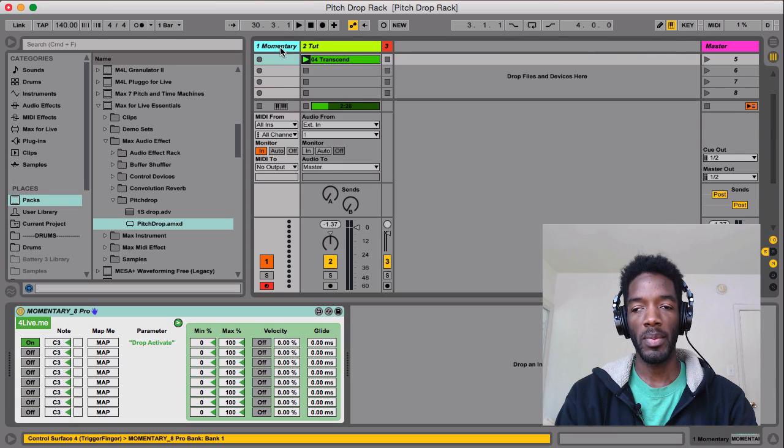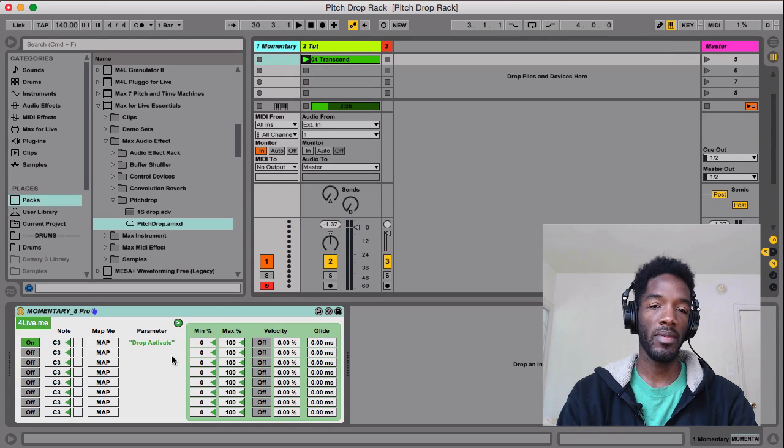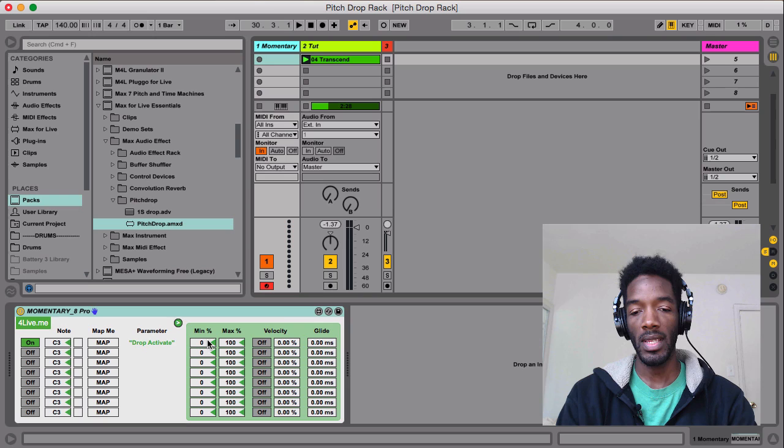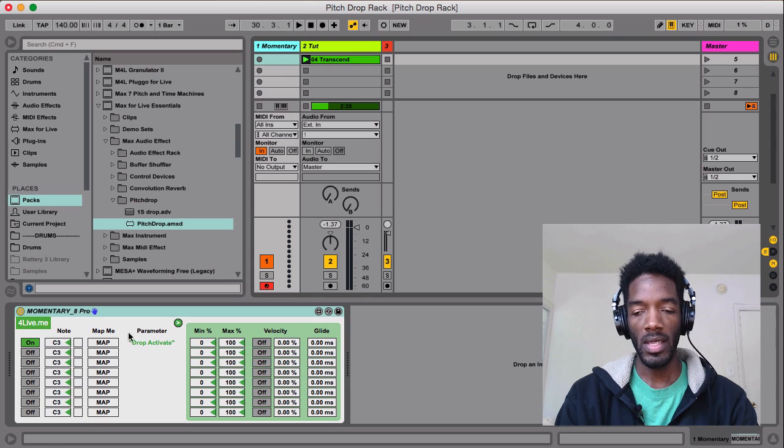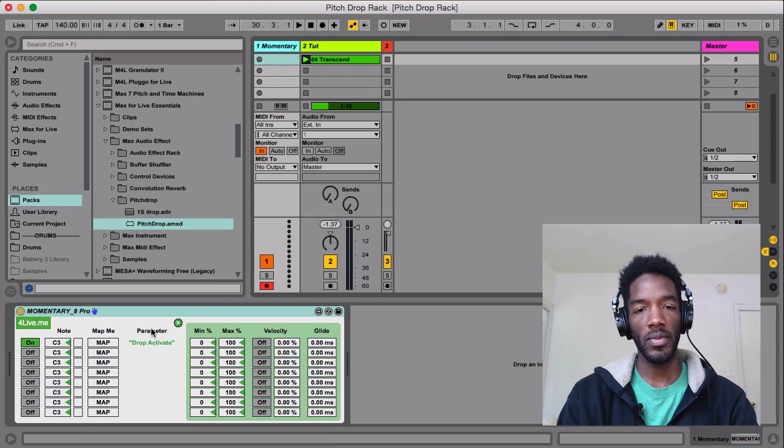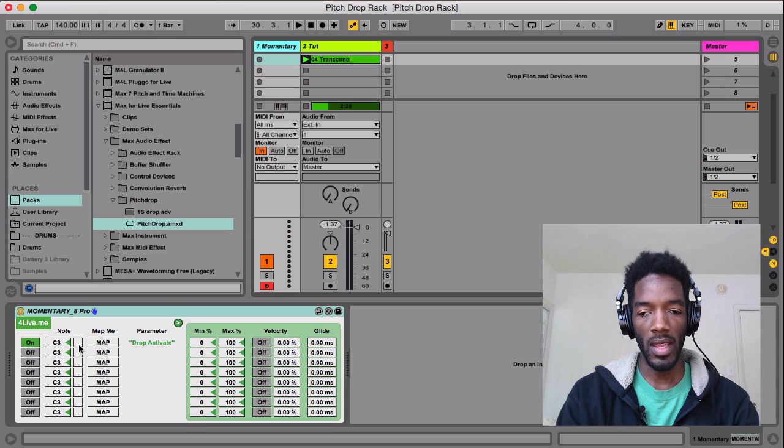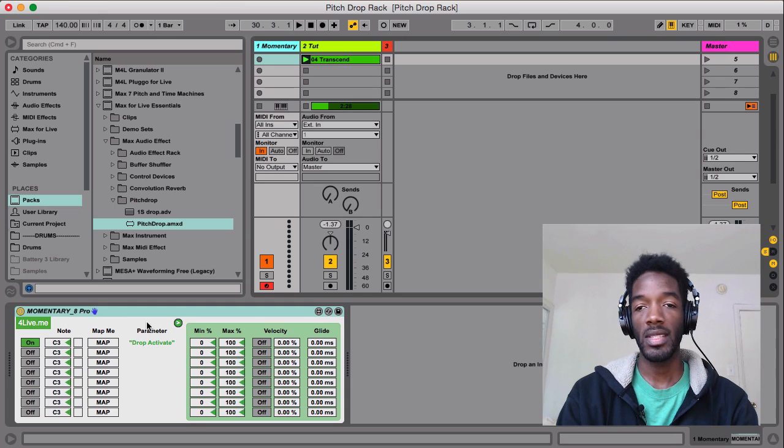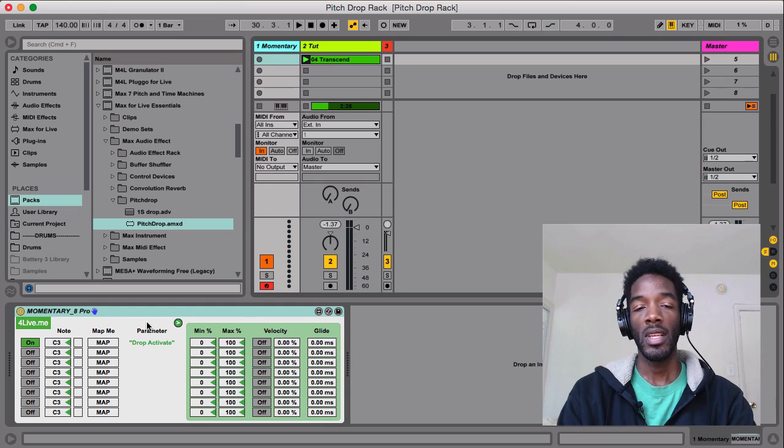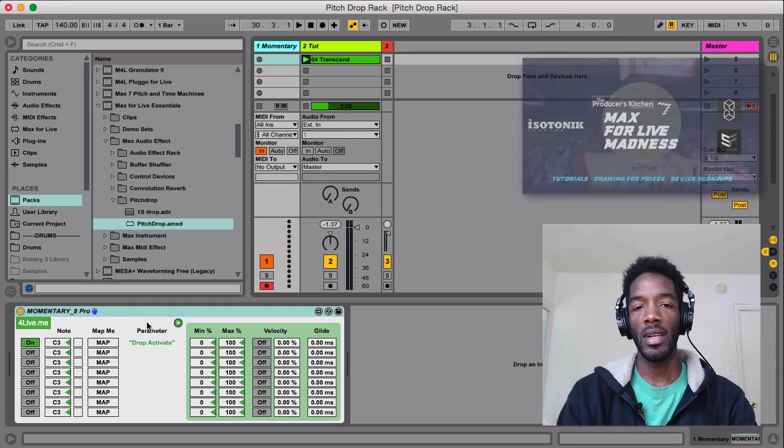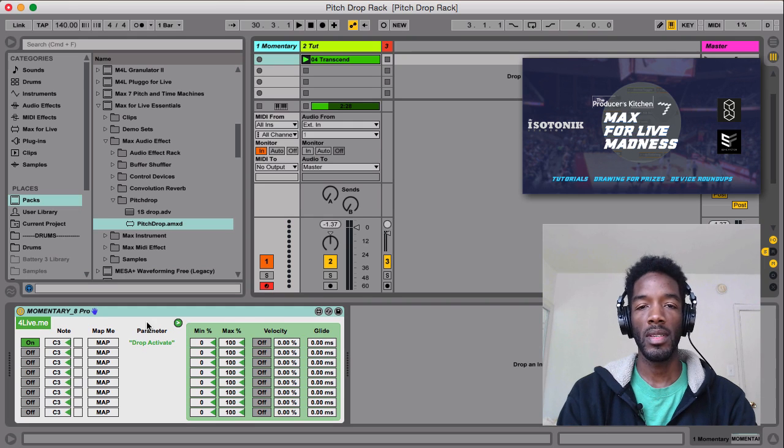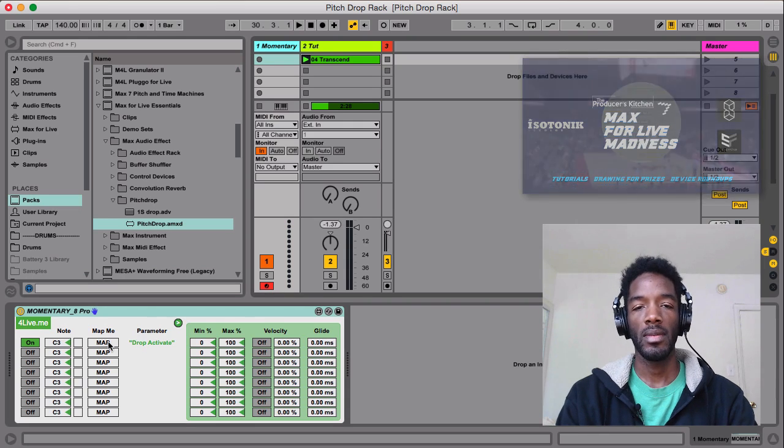But something I like better is Momentary 8. If you go to 4live.me, he has a lot of really cool devices that are free for you to use. And Momentary 8 is nice because it does something that we're going to be talking about in later videos in Max for Live Madness.